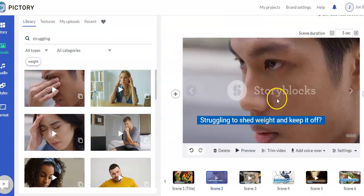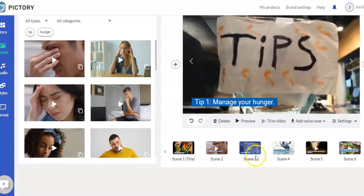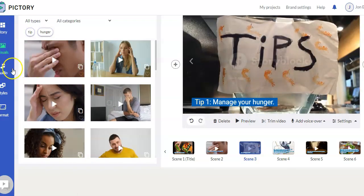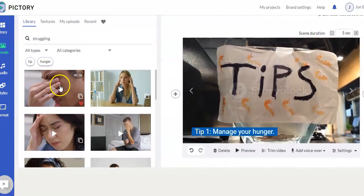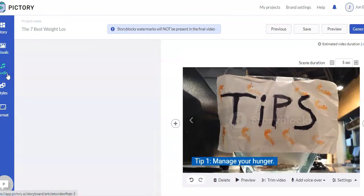And then it does tell you up here the story blocks watermarks will not be present in the final video. So don't worry about that. And so you can just go through and edit all your scenes, either by clicking down here or by clicking in the story. You can also have the audio options.